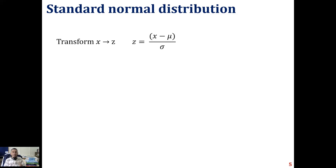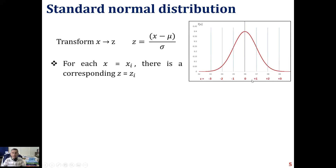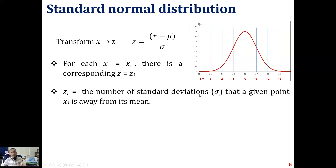To use the standard normal distribution, we first transform the variable x into another variable z, defined as z = (x minus mu) divided by sigma. For example, here is a normal distribution with a mean of 36 and standard deviation of 1. For each x we can create a z value using this formula: x = 36 gives z = 0, x = 37 gives z = +1, x = 35 gives z = -1, and so on. So z represents the number of standard deviations that a given point x is away from the mean.